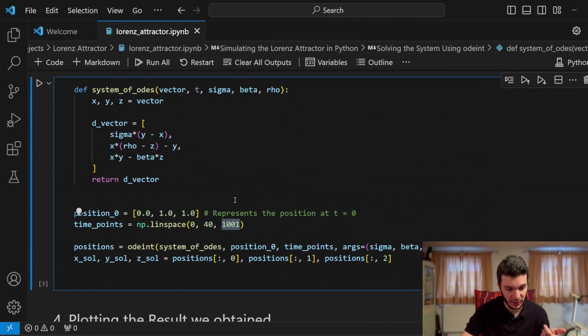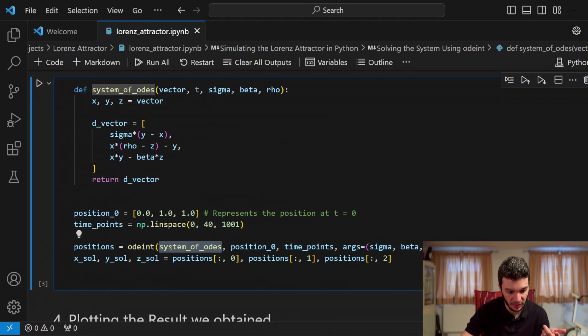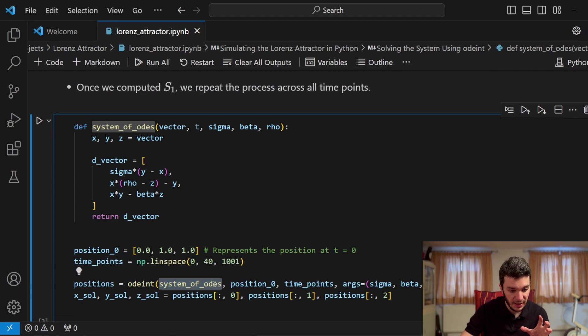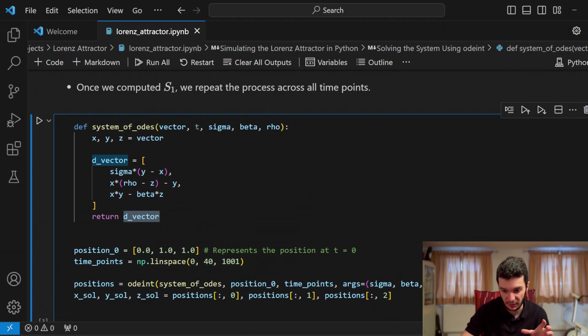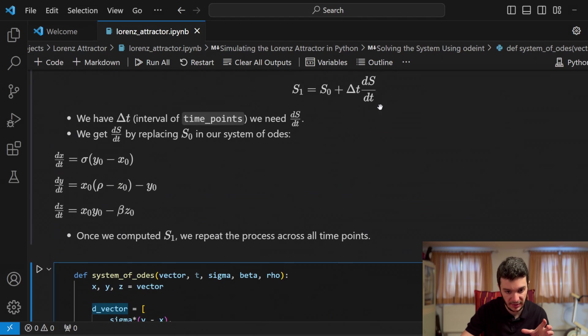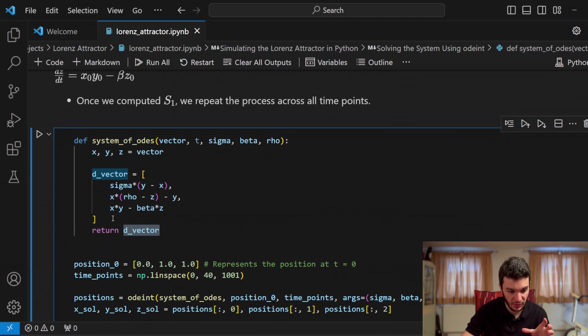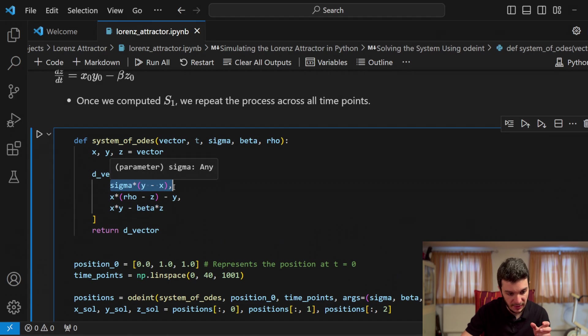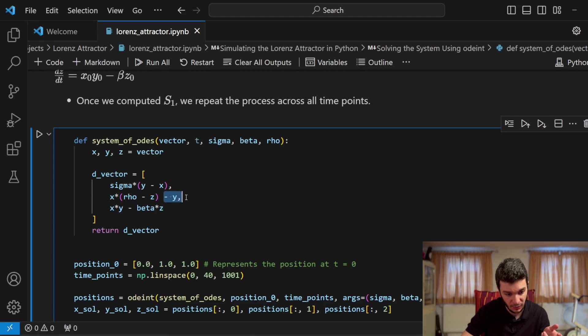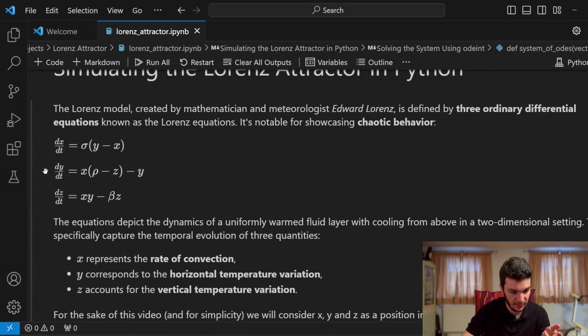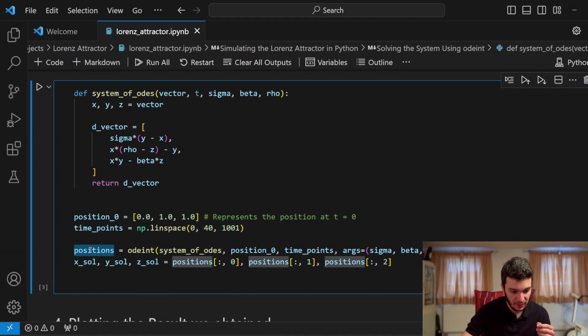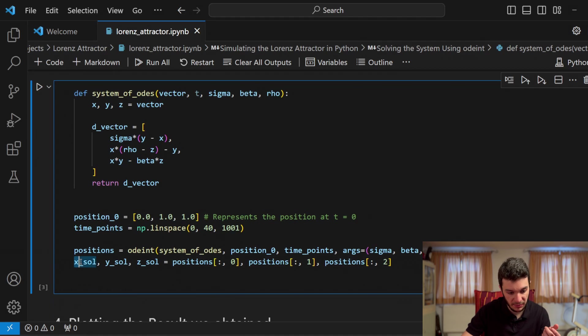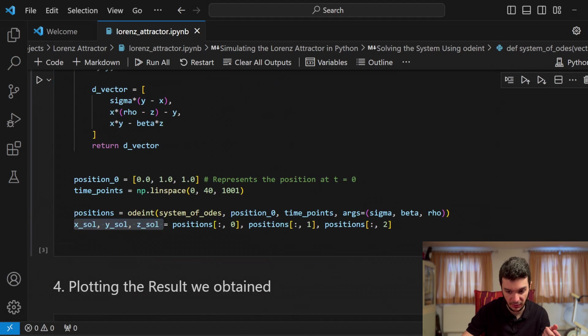So this is what we did right here. So we have the function odeint that takes as input system of ODEs. Here, system of ODEs is a function that helps us calculate this vector d vector, which represents ds over dt. Here, you see, we return a d vector, which is equal to sigma times y minus x, x times rho minus z minus y, and then x times y minus beta z, which is exactly this one right here. Alright, we extract the positions, and then we just simply reallocate the x, y, and z solutions to be able to plot them later on.